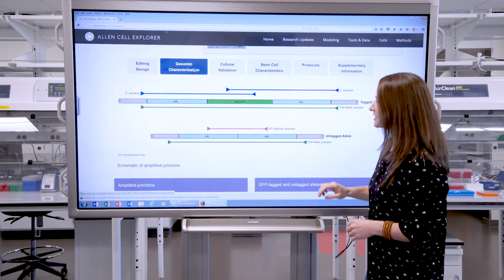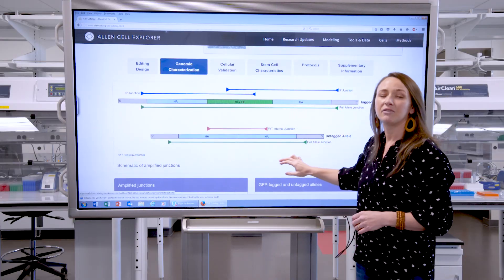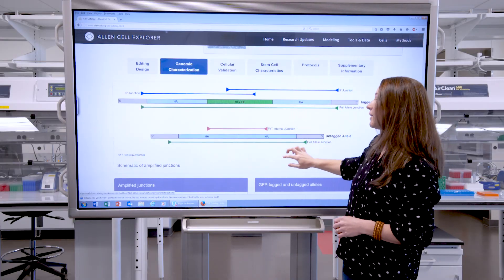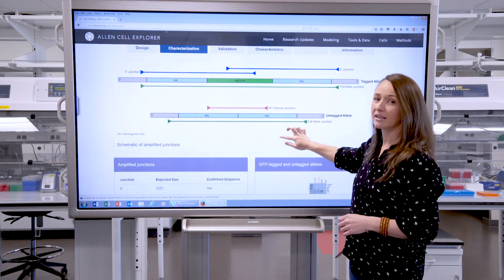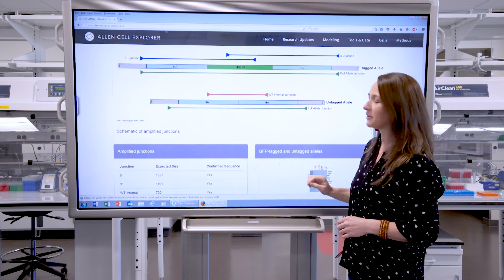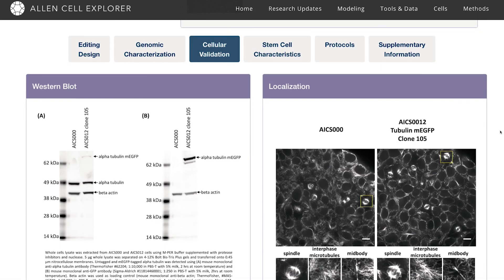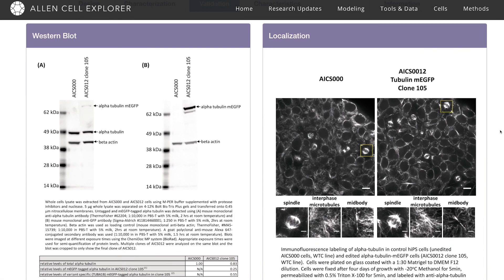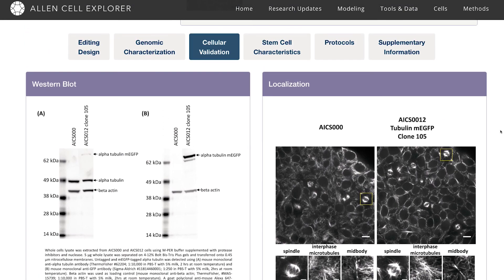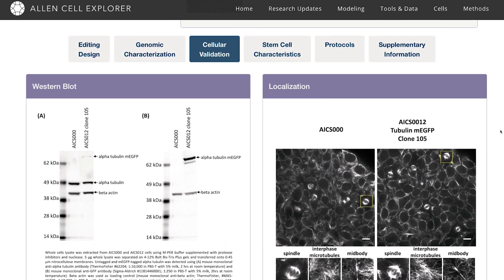Under the genomic characterization tab, we'll give you more information about how we've determined that the tags are in the proper location of the genome. And under cellular validation, we'll show you the western blot and the immunofluorescence data that we've used to verify that the proteins are working correctly.